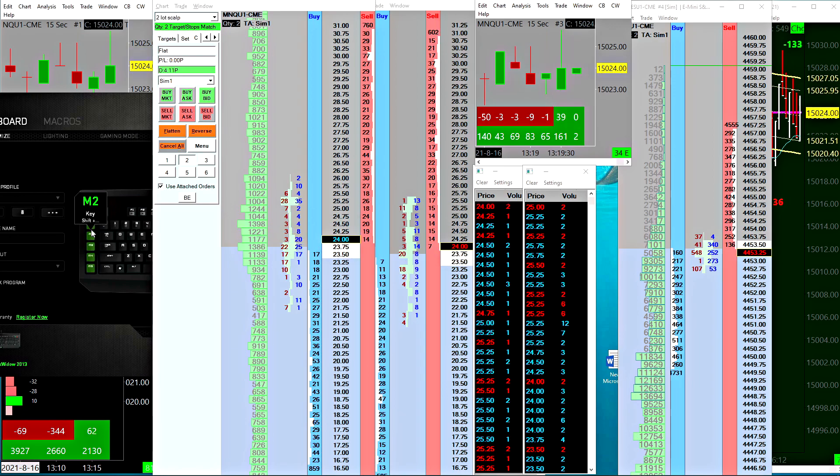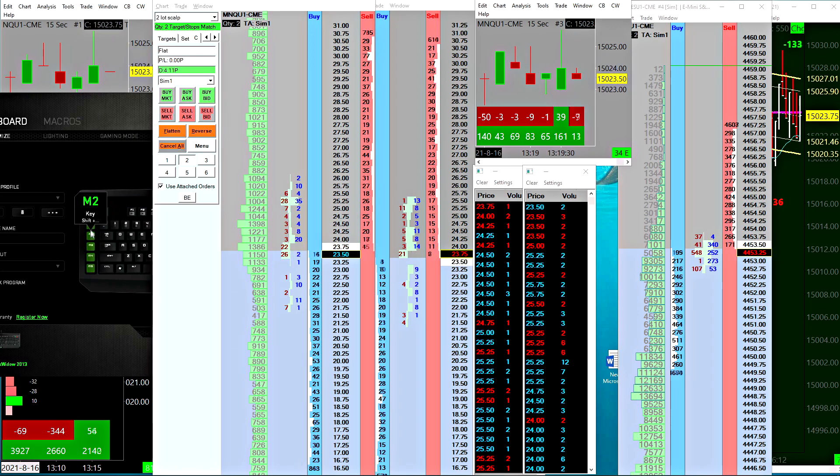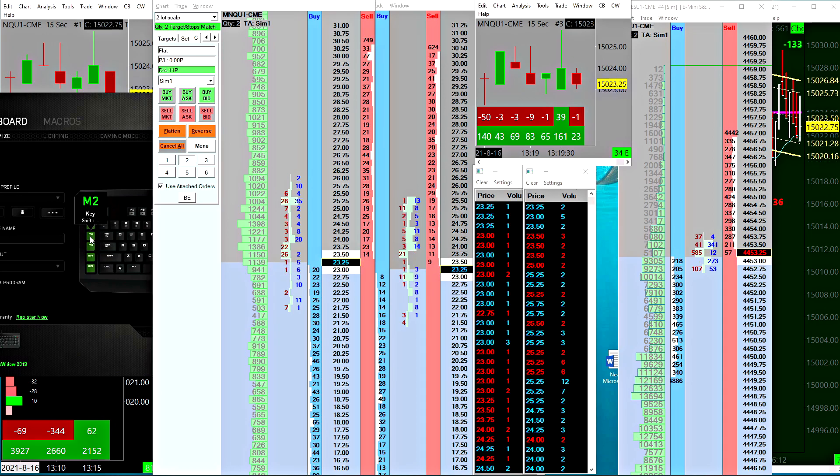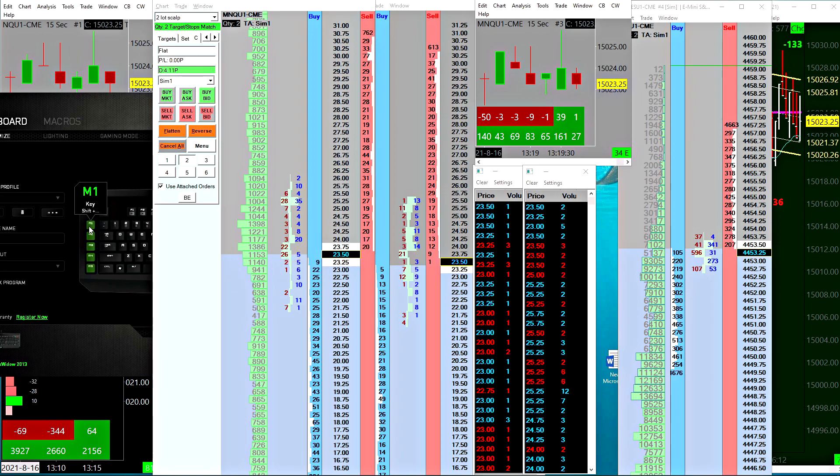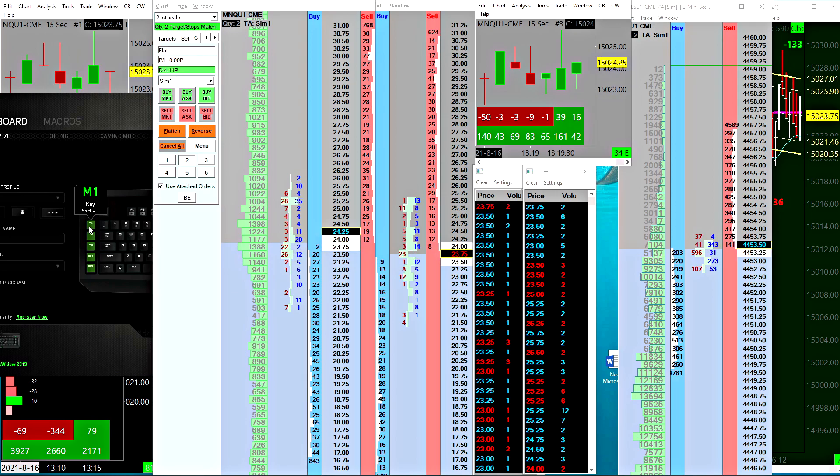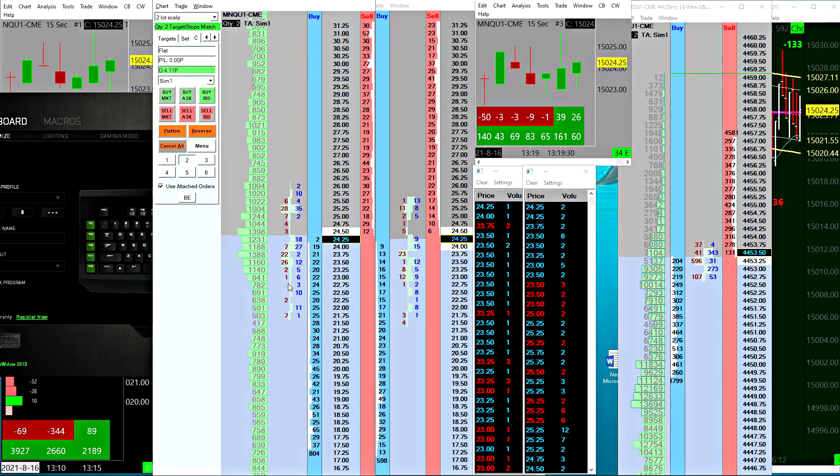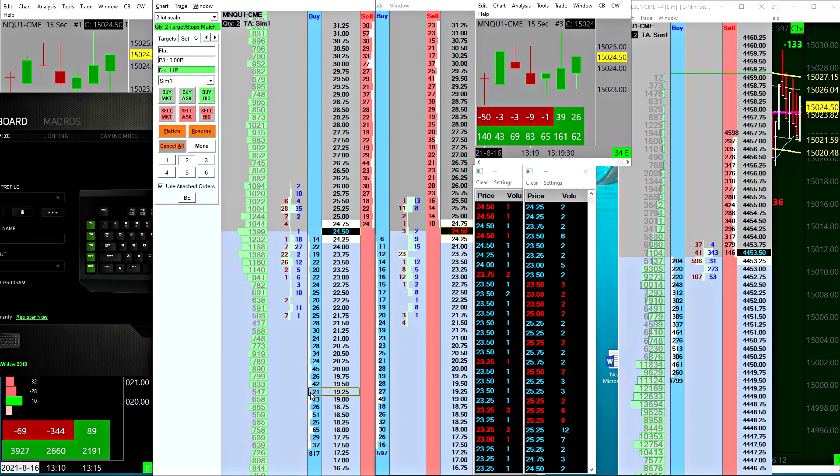The other ones are used for other functions. These two are used for moving closest limit order up and down. I've actually set up control key plus this button or that button to move unattached limit orders up and down. That's an interesting hotkey.